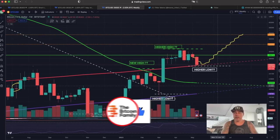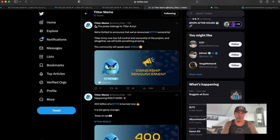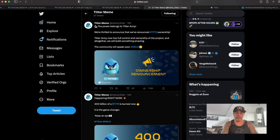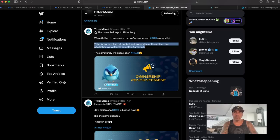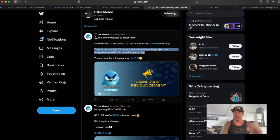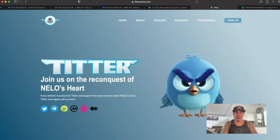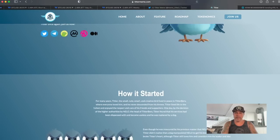There are three more charts I want to share, but I also want to mention Tether — a meme coin I think is interesting. I bought it yesterday when it went live. They've already burned 400 billion of the token, which should increase the price, and the Tether army now has full control of ownership since they renounced it. If you're going into meme coins, I think this is one of the safer bets because it has a real plan behind it.